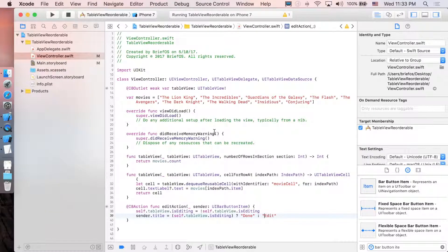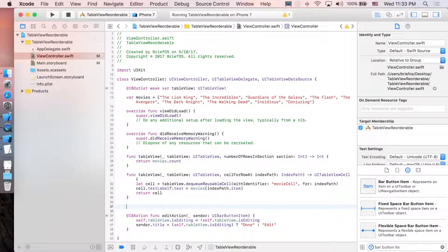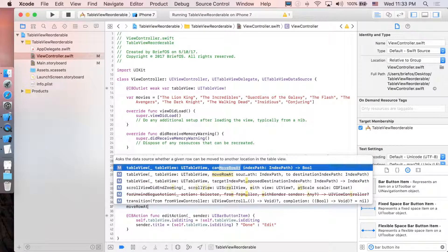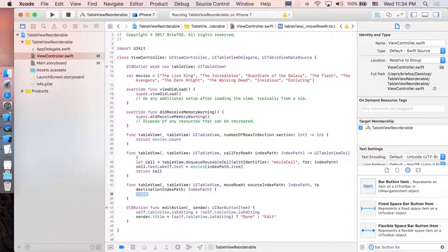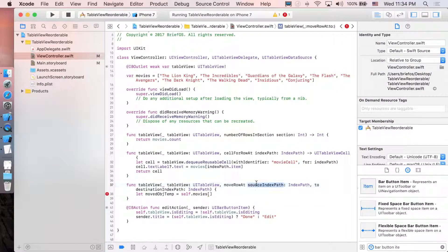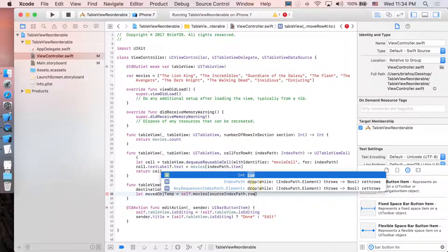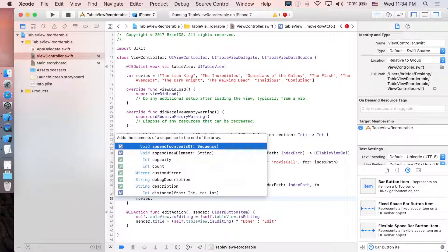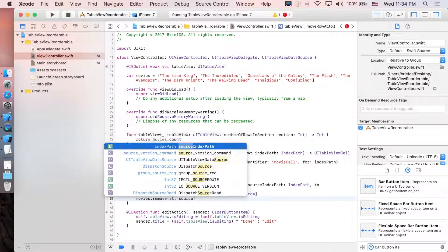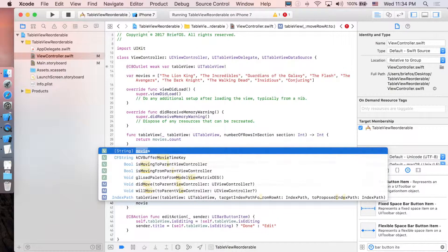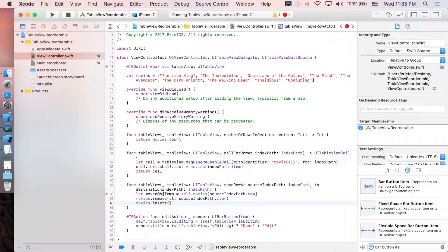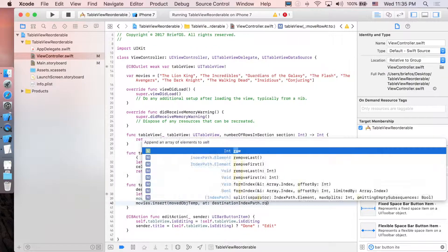Let's implement moveRowAt to make the table view cells movable. In this function, swap the elements in the movies array. First, create a temporary object: let movedObjectTemp = self.movies[sourceIndexPath.row]. Then remove it from the array using movies.remove(at: sourceIndexPath.item), and re-insert it: movies.insert(movedObjectTemp, at: destinationIndexPath.row).